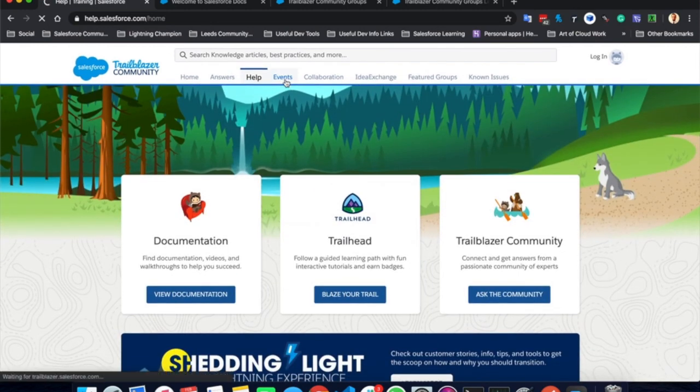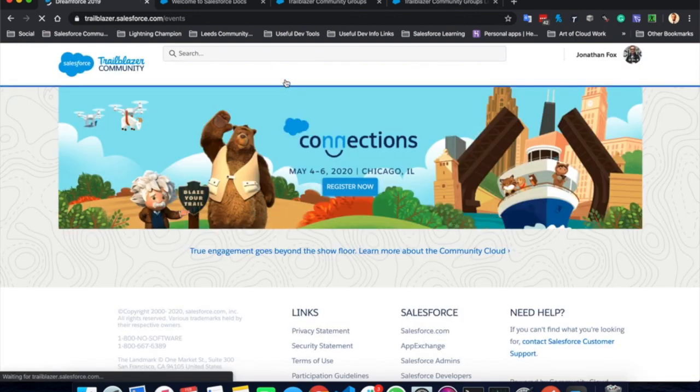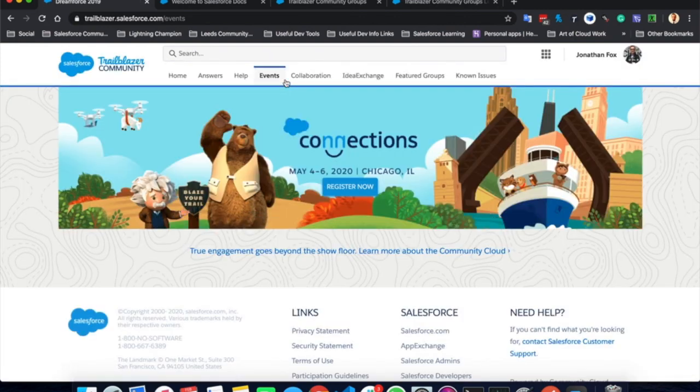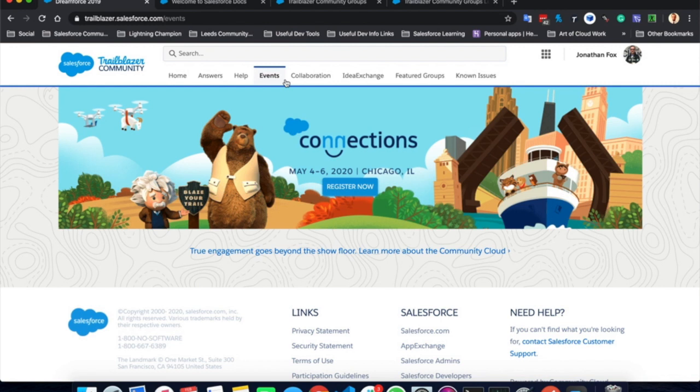Events. The event tab contains really fun, exciting events. For example, this event here hosted by Salesforce in Chicago, and you can register right there and now for that event. Often you'll see things like World Tour, Dreamforce, those kind of events hosted by Salesforce will appear here and you can register for those events.